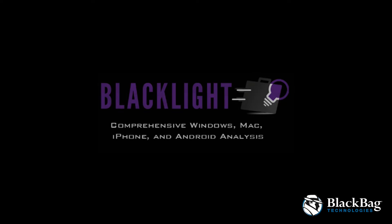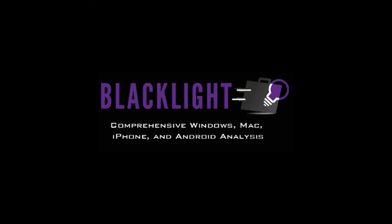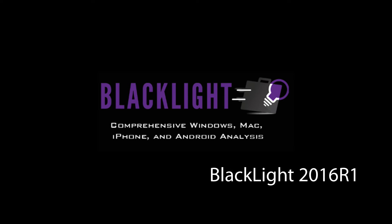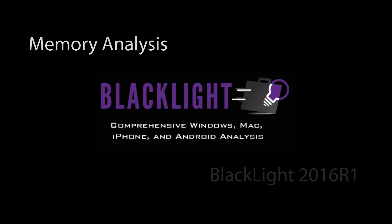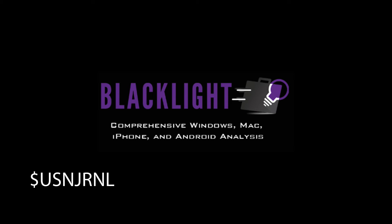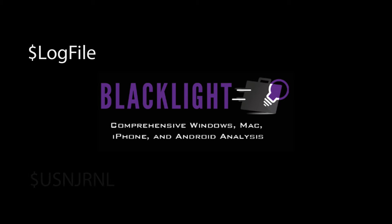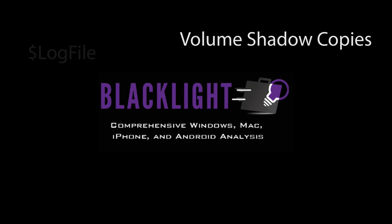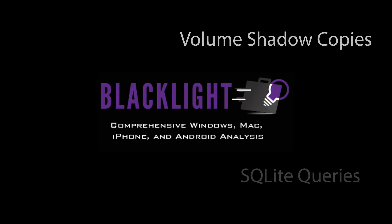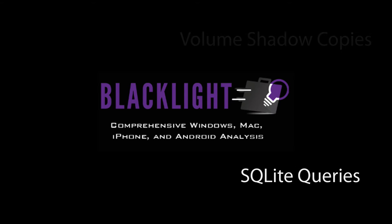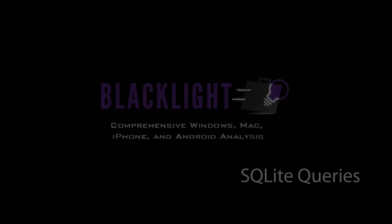Welcome to BlackBag Technologies, focusing on the newest features and functionality of BlackLight's 2016 R1 release. We will be discussing the new automated Windows memory analysis, Windows log file view and parsing, Windows volume shadow copy identification, parsing, filtering and viewing, and SQLite database query capabilities.